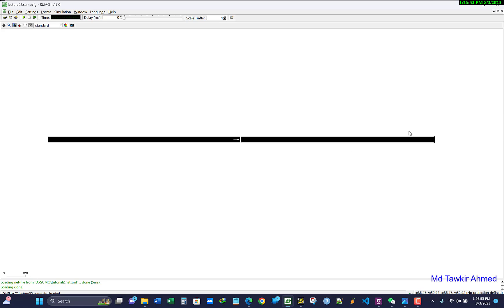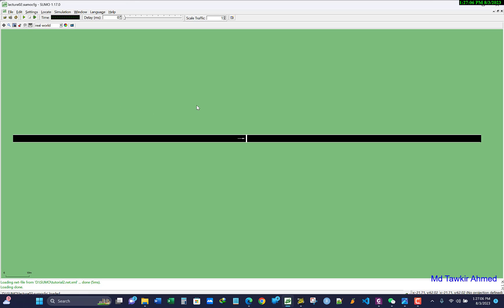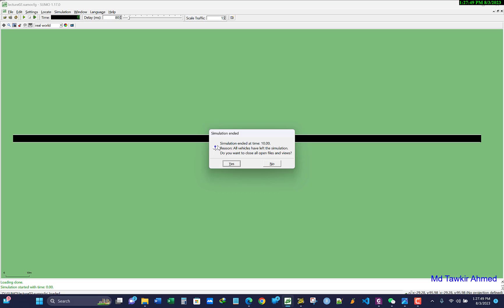After clicking 'Open in SUMO GUI', you will be prompted to set a config file name — save it with the '.sumocfg' extension, for example as 'lecture2'. SUMO will open automatically. You cannot edit the road network in SUMO — it is only for simulation. To make a more realistic view, from the top menu select 'Real World' background so it turns green. The delay is zero by default, which is too fast — set it to at least 80 or 100. Then click Run to start the simulation.